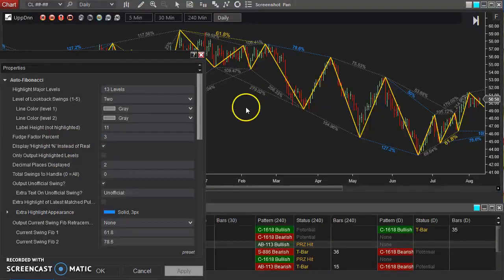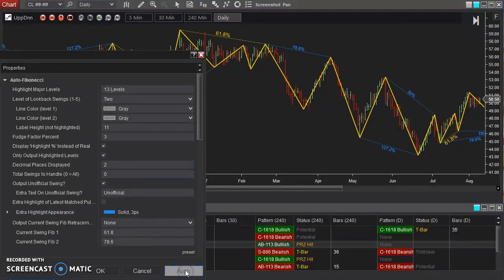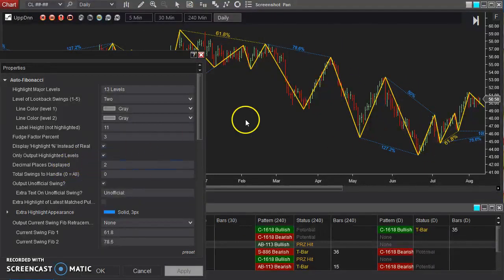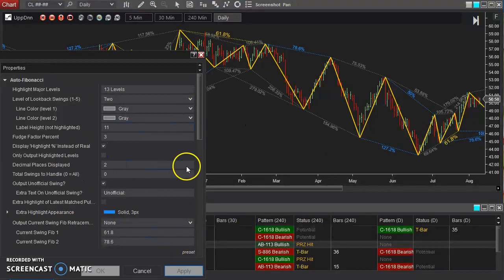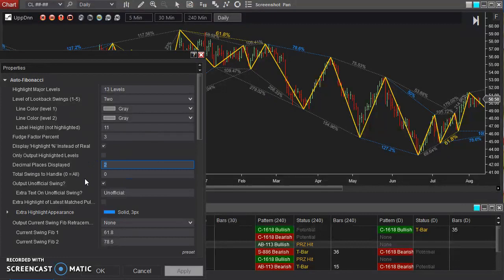If you want to hide all of these that don't match any of our major levels, you can hide those and have it only highlight if it's hitting one of our highlighted levels. If you want it to be more or less exact as far as the percentages that get output, you can adjust the number of decimal places to output.